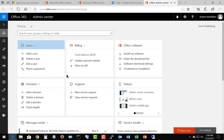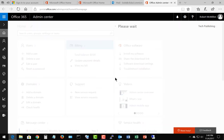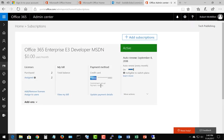Let's go ahead and click on Billing. It takes us to a new page with a lot of new information. Here we can see we've got two licenses purchased on our setup, and we've got our credit card payment set up as well.